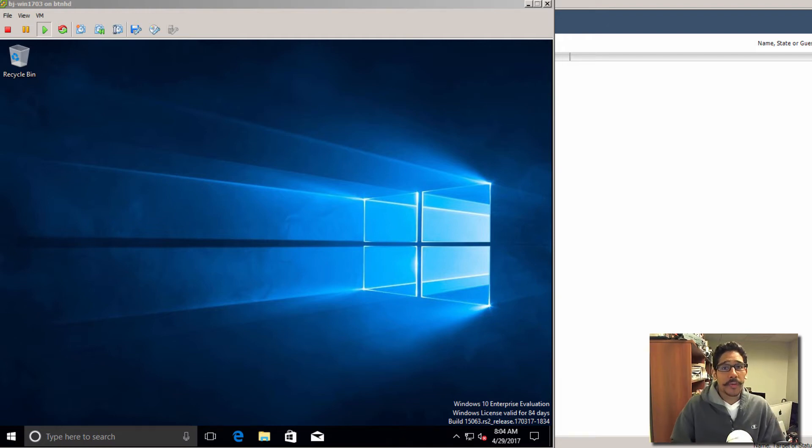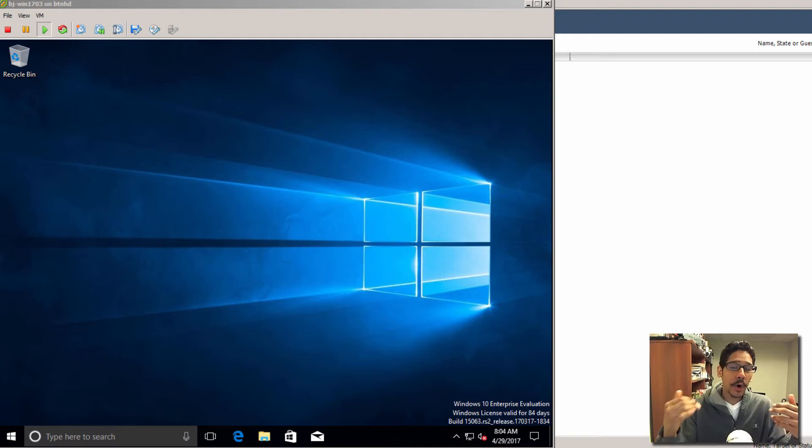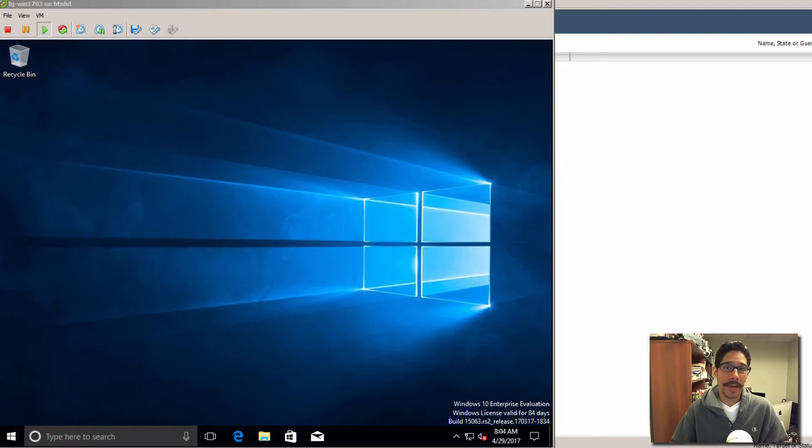Hey guys, welcome back. This is Bernardo from BTNHD, and today I'll show you how to automatically free up space with Windows 10.